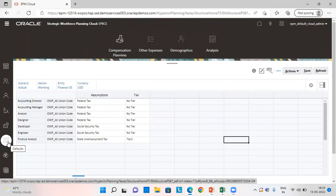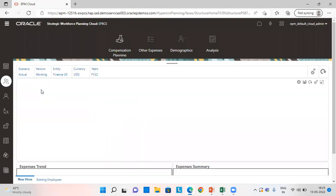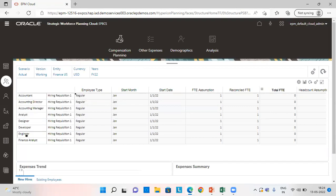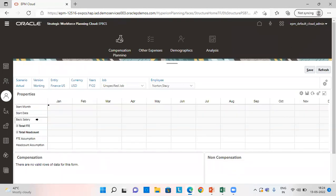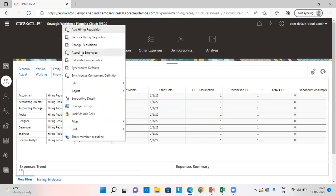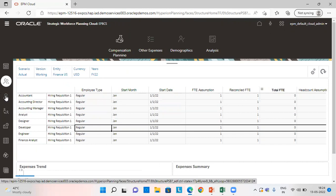After providing all the values and assumptions, we go to the Manage Employees tab. From here, right-click and add the requisition. After adding the requisition, we calculate the compensation, synchronize default, and then synchronize the component definition. I have done this for three jobs: Developer, Engineer, and Financial Analyst. After adding the requisition, the next step is to associate the employee with an existing one. Then we go to employee details to verify the calculation and requisition are done correctly.